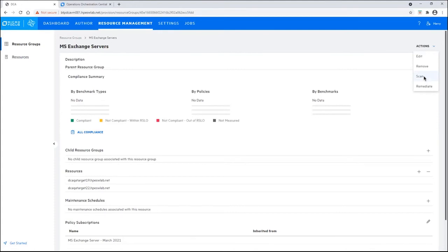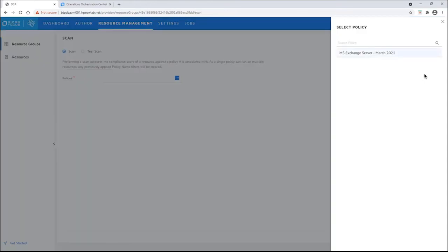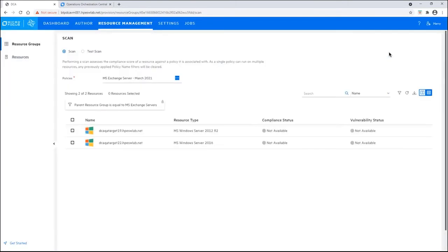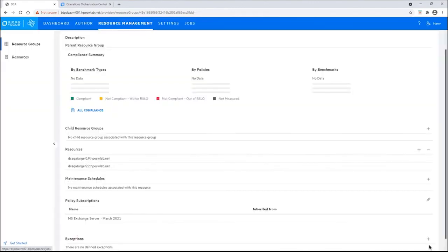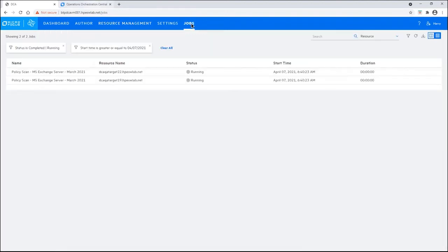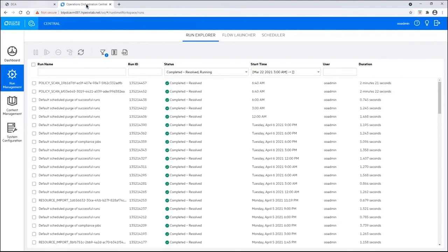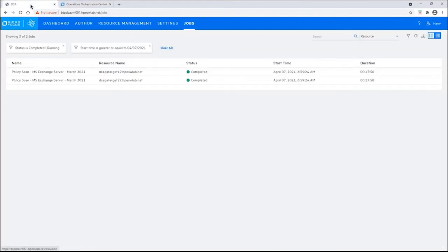And it's now time to scan our exchange servers. We click on scan. We select the policy. In this case, there's only one attached. And what it has done, it is drilled into the resource group here. We're going to select all servers. And then we click scan. Now, this is going to queue up jobs within data center automation. And we can go to the jobs tab to see that they are running. In fact, we can see further evidence of this in operations orchestration. Go to the run management tab. And you can see that the policy scans indeed were kicked off. And they are now completed. Going back to DCA, we can see that those jobs have been completed.